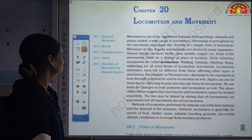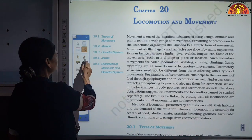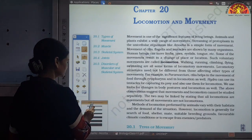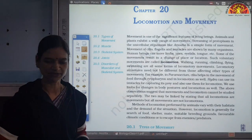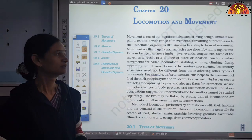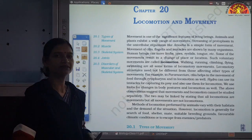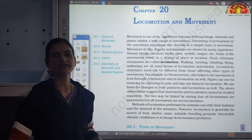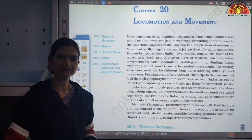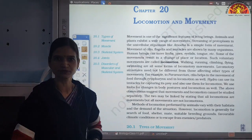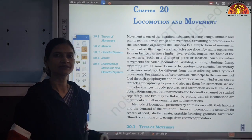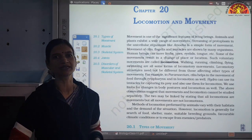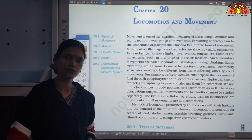I think you must be knowing the basic difference between locomotion and movement. Locomotion basically refers to animals — animals move from one place to another. The movement of the whole organism from one place to another is called locomotion.